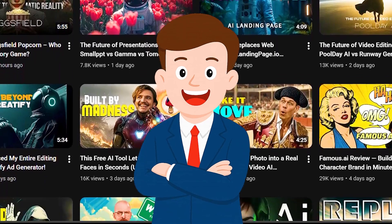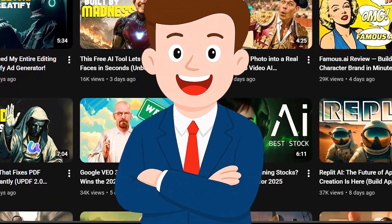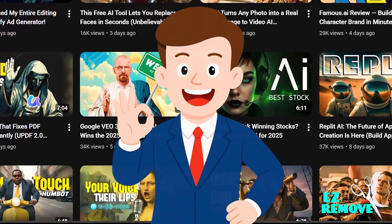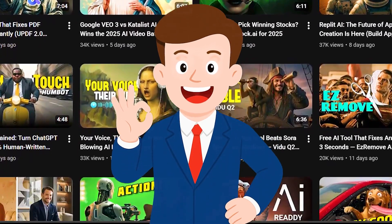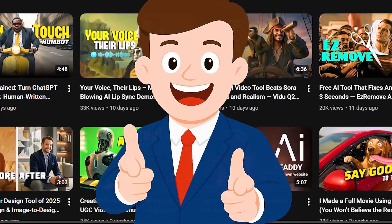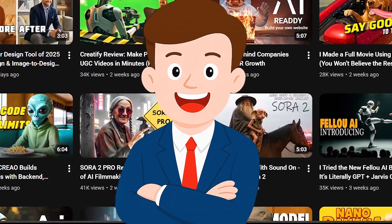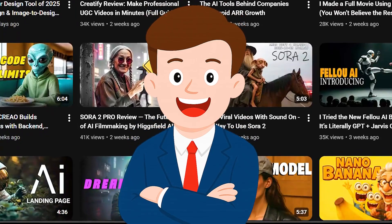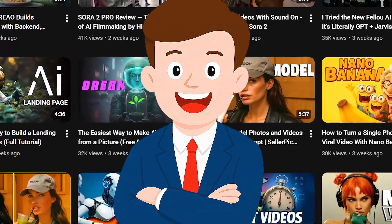But before we jump into it, welcome to AI Border, the place where I test the newest AI tools every day so you can always stay one step ahead. So if you haven't subscribed yet, do it right now and turn on the bell so you won't miss the next videos.